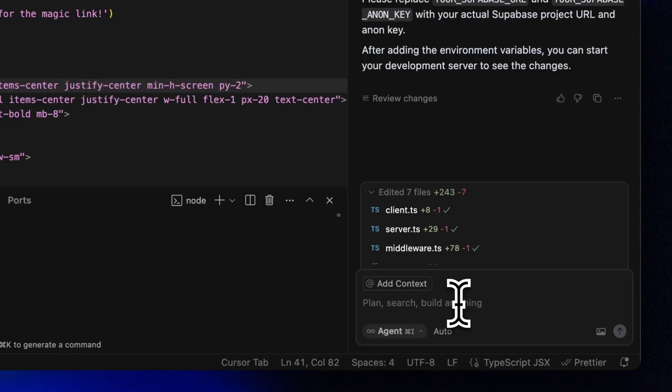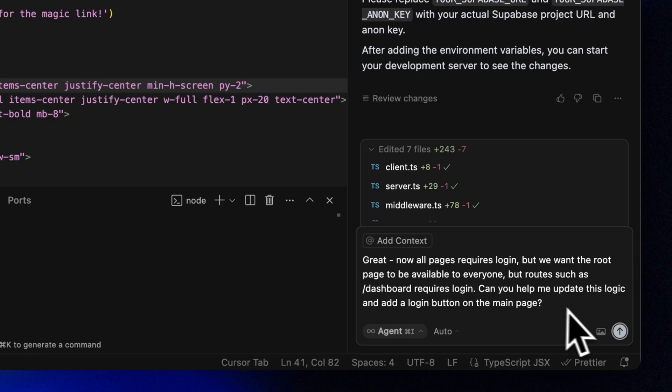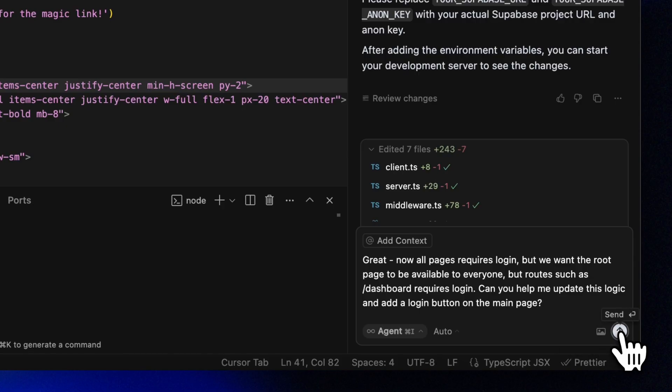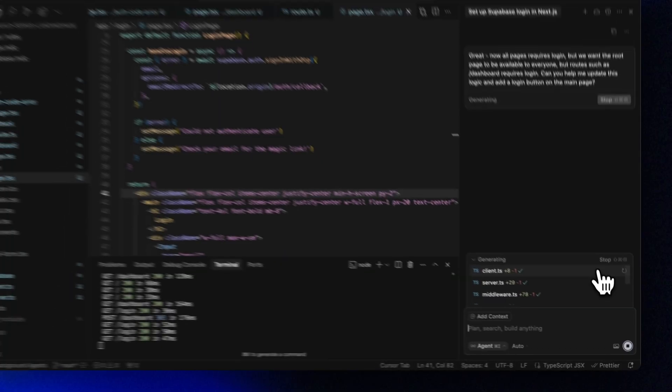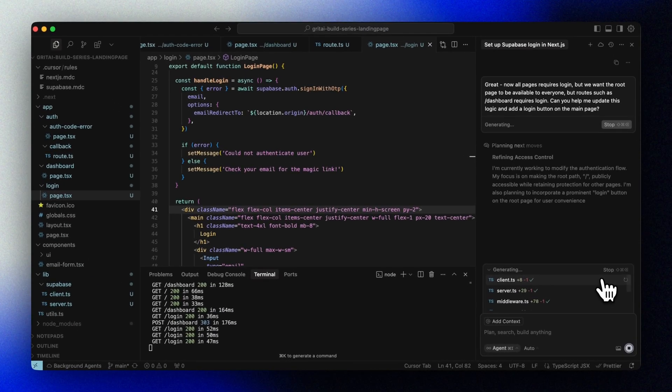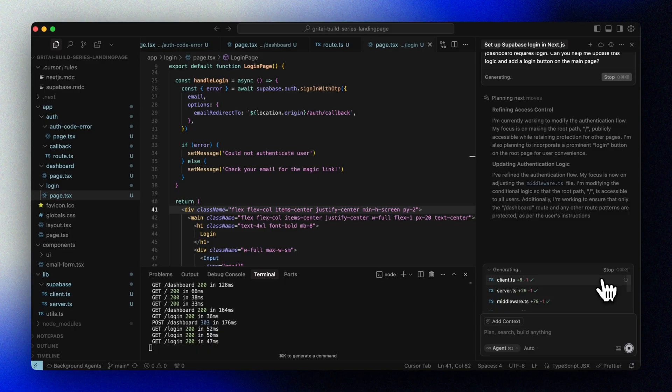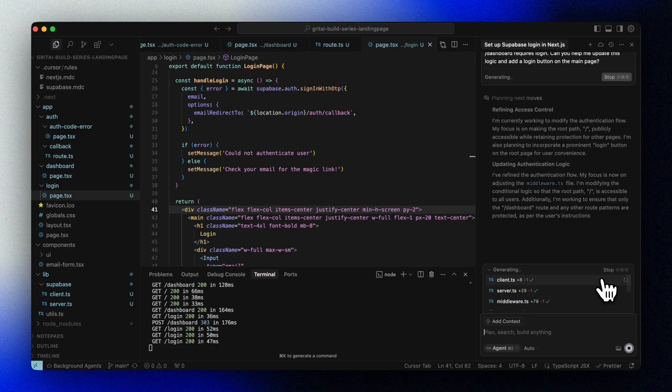Great. Now all pages require login, but we want the root page to be available to everyone. But routes such as slash dashboard should require login. Can you help me update this logic and add a login button on the main page?